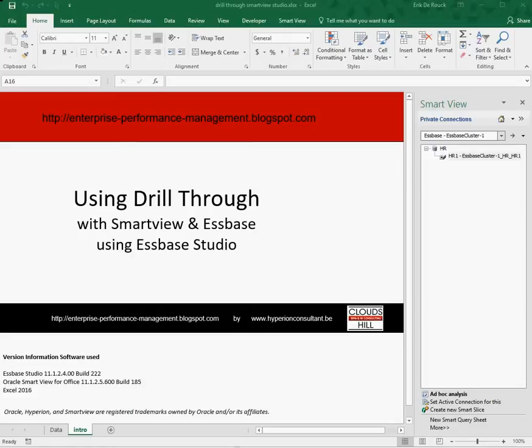As this drill-through report connects to relational tables, there is no need to store the data itself in Essbase.